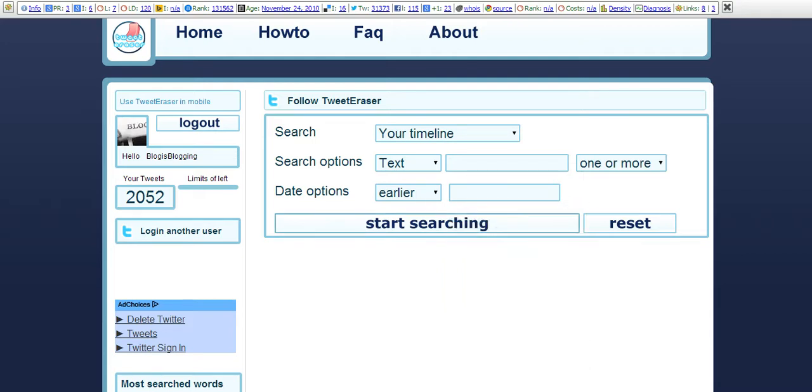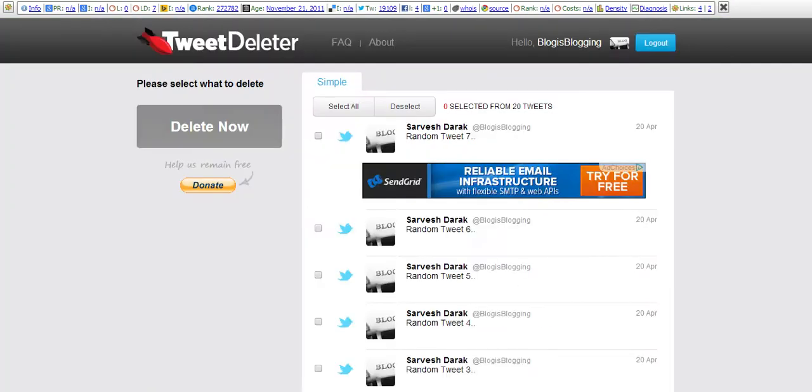So let me start searching. While this is collecting the data from Twitter, let me show you one more website which is TweetDeleter.com. This is also quite similar to Tweet Eraser.